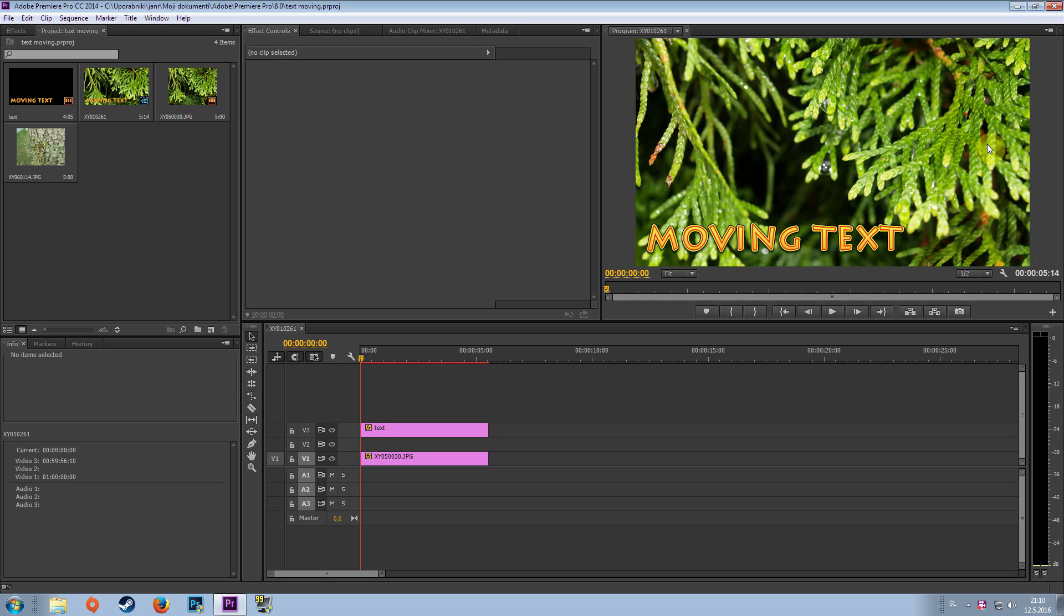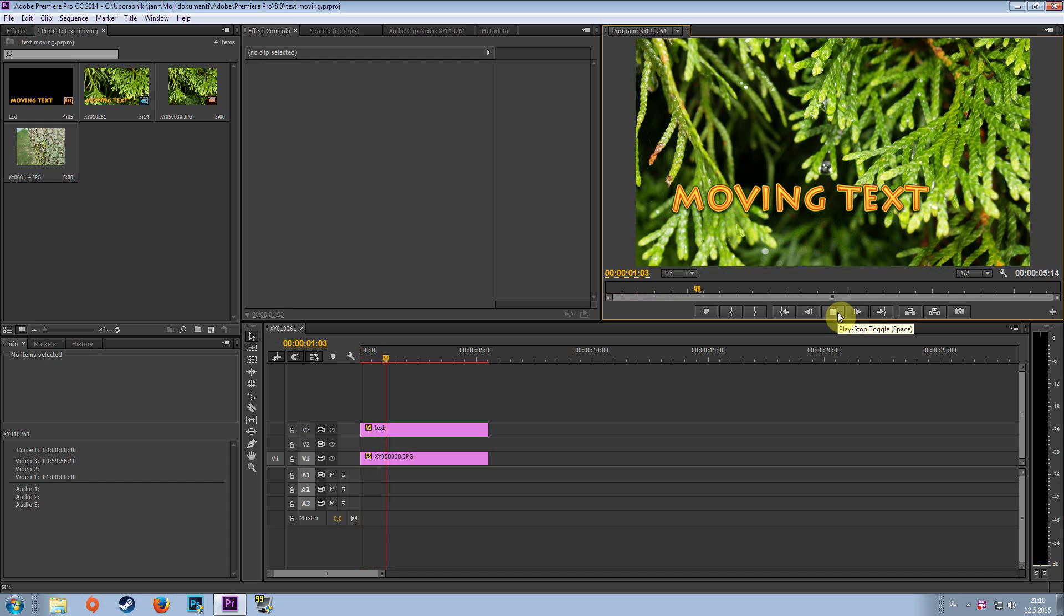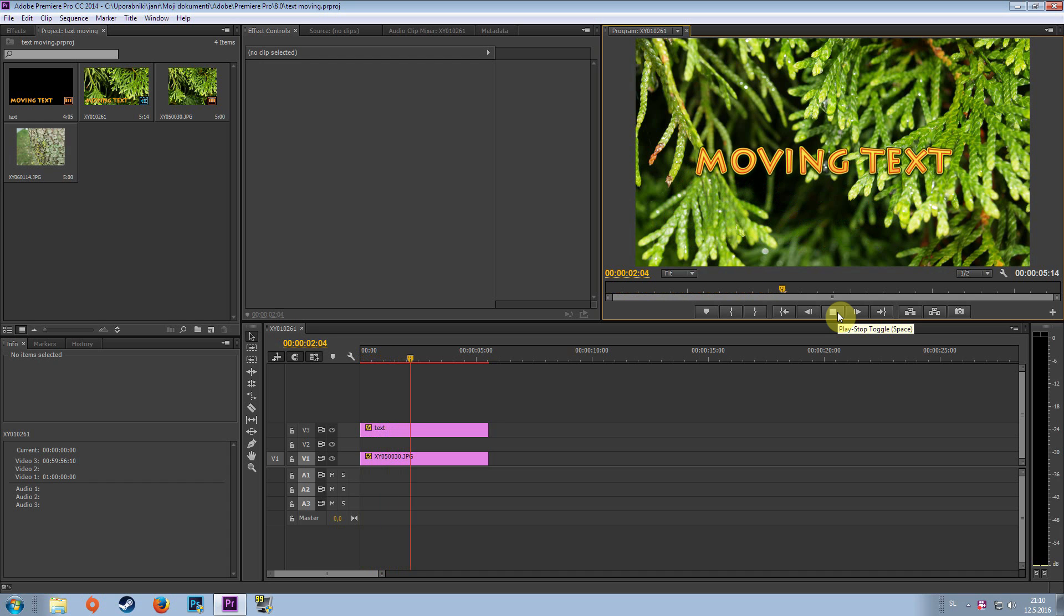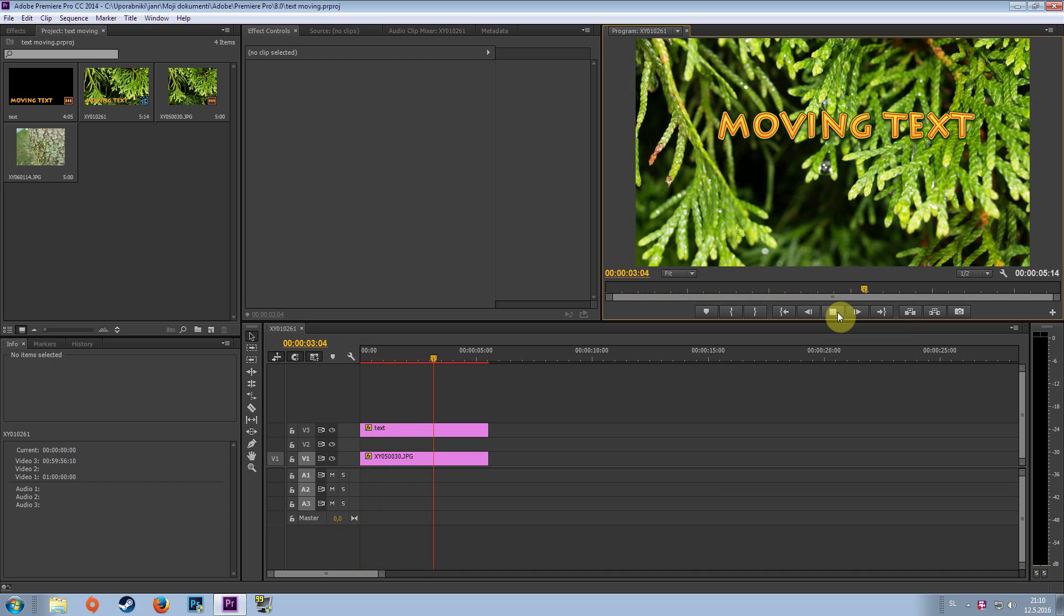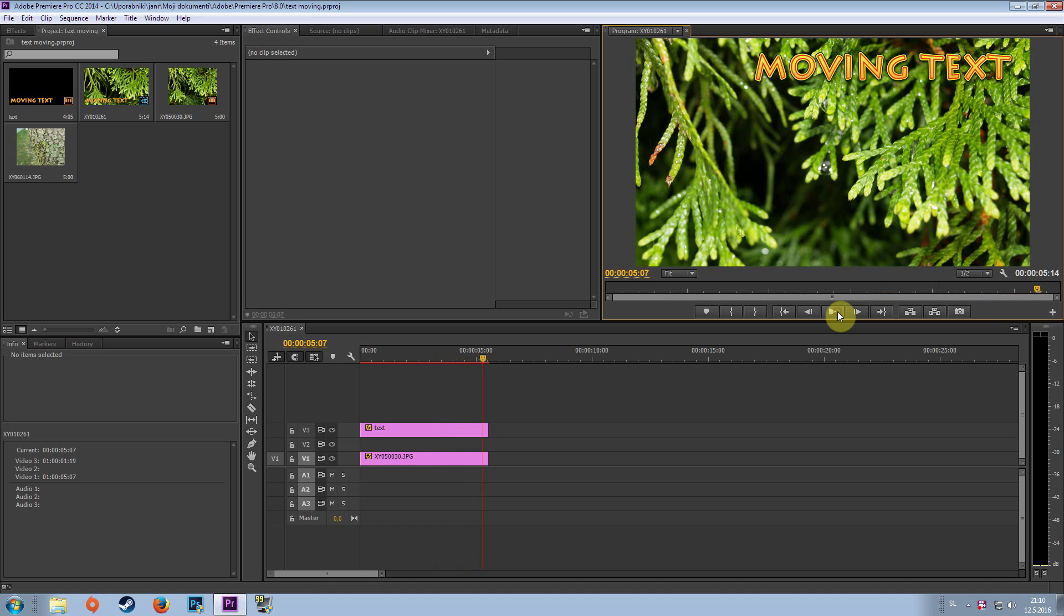So first make a new project and before we start let's have a look at how the moving text should look. You can see that the text is flowing from one corner of the field to the other. Of course it can go just down or just right, left and so on. But let me just show you how you can do this.